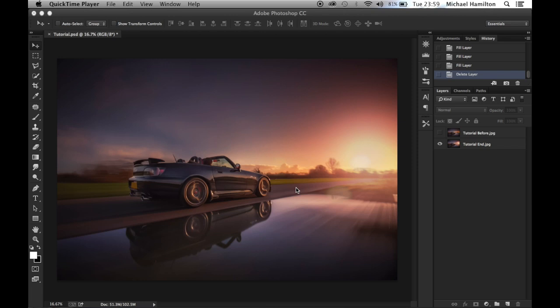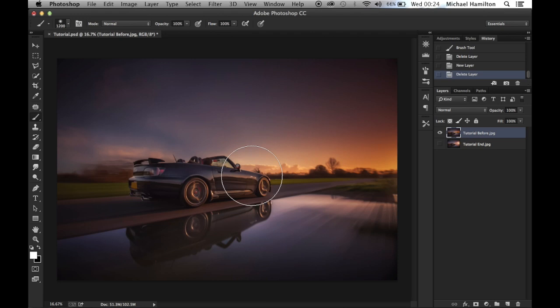Hello and welcome to this video tutorial. I'm going to show you how to create artificial light bursts like this, which can add drama to your photos but also enhance the existing light source you may have in your photos. It's relatively simple to do, so let's get started.